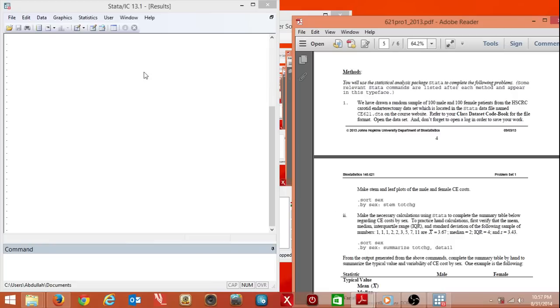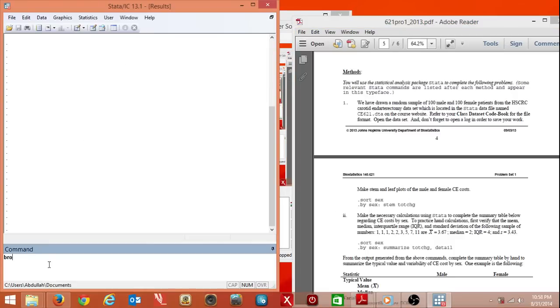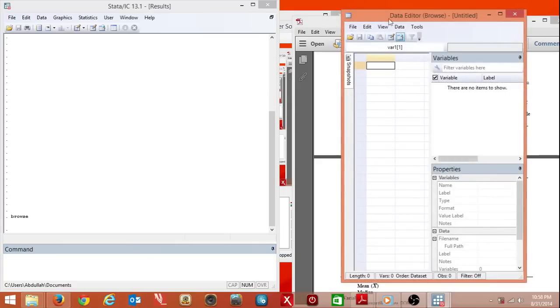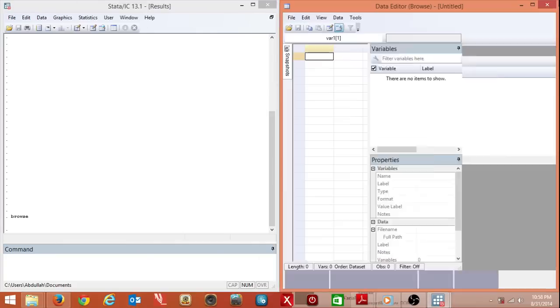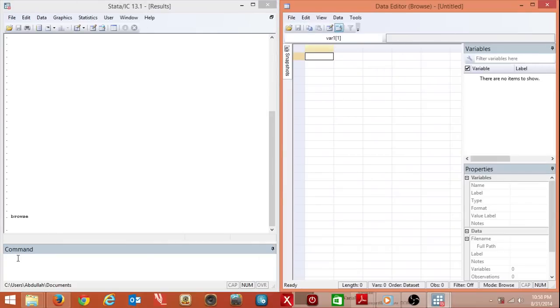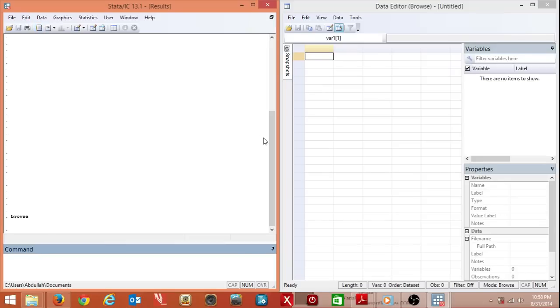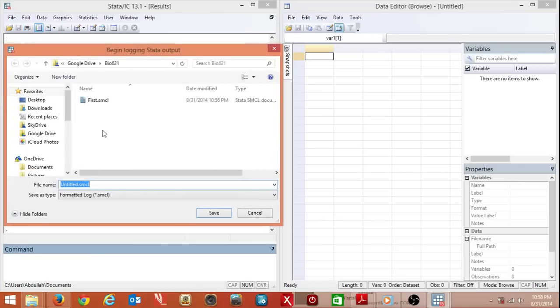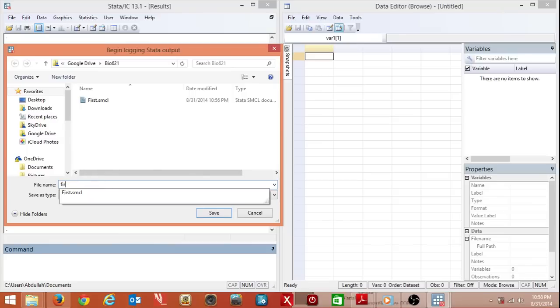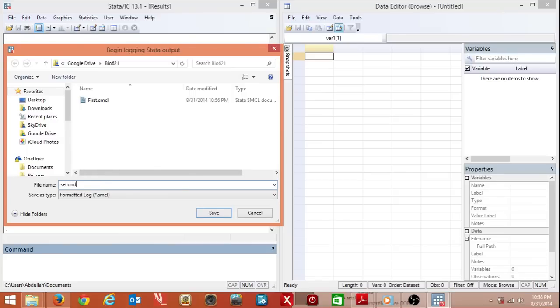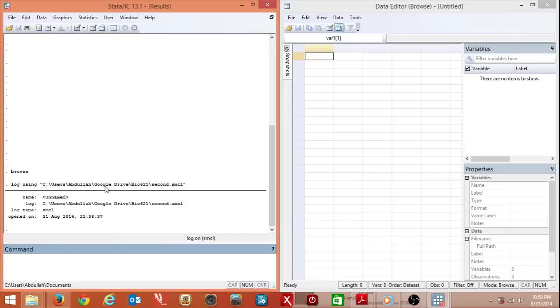I'll begin by opening Stata. I'll use the browse command because I want to see the data and see the manipulations happening to the data set as I do various things. Another thing I want to tell you about is the log file. A log file is basically a running tally of all the stuff that you've done in the command line and the results. Let me open it. It goes next to the printer icon. I'll call it second. There, my log file is created.